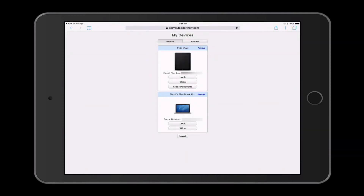If I tap Done, it takes me back to the website. Now my iPad is enrolled and you can see it has the serial number on there. I can lock my iPad from this website, I can wipe it, and I can even clear the passcode. Or I can tap the Remove button at the top to remove the iPad at any time from the server itself.